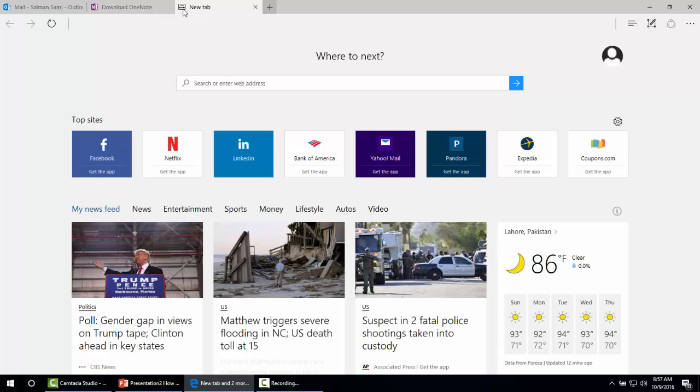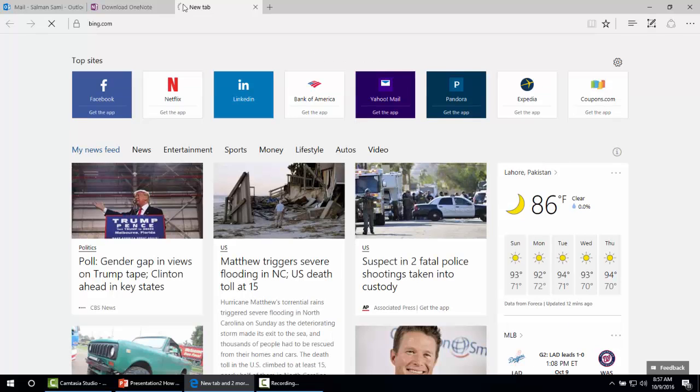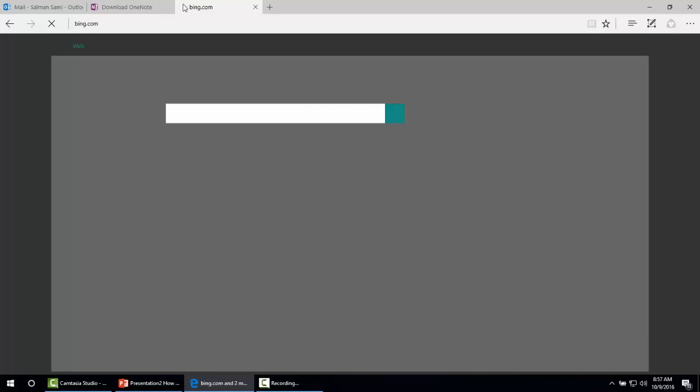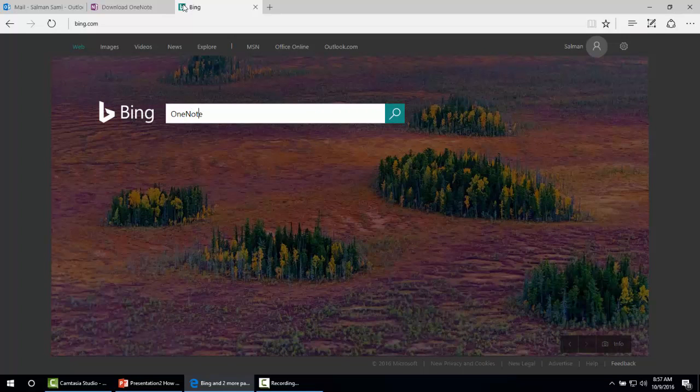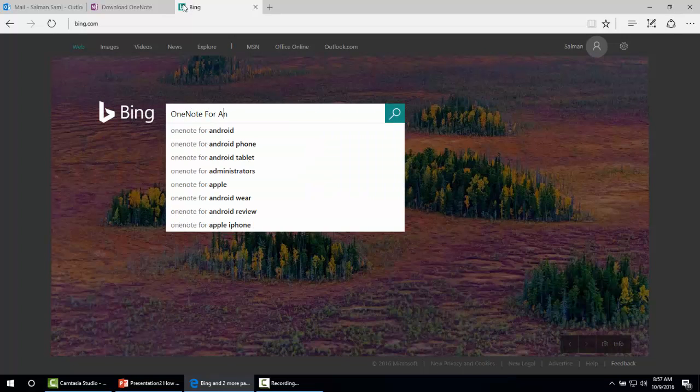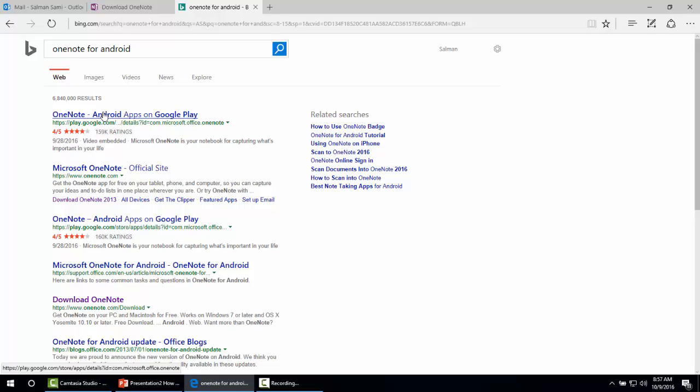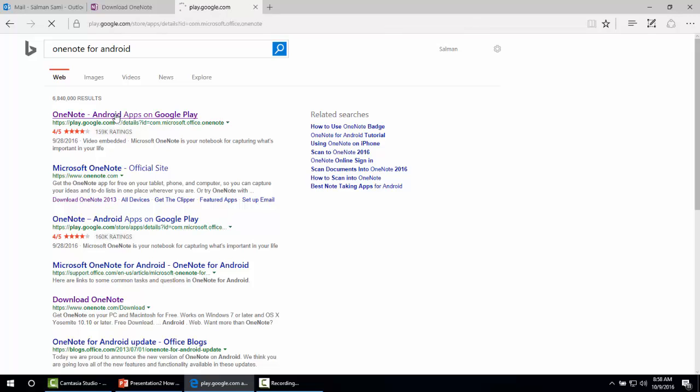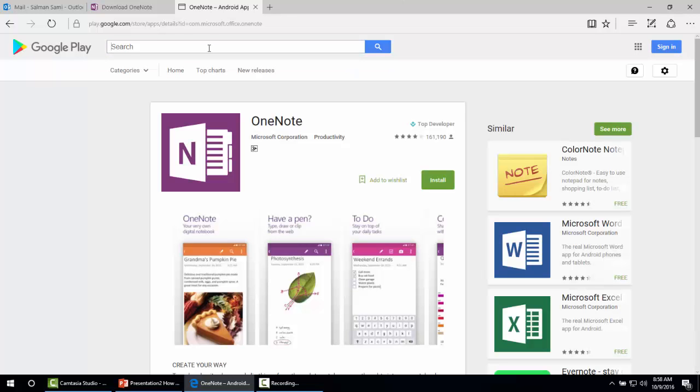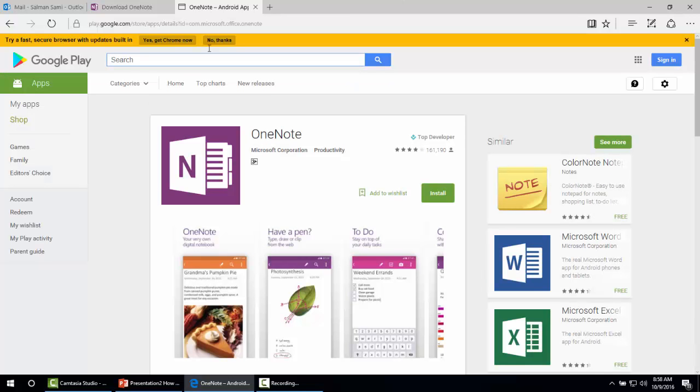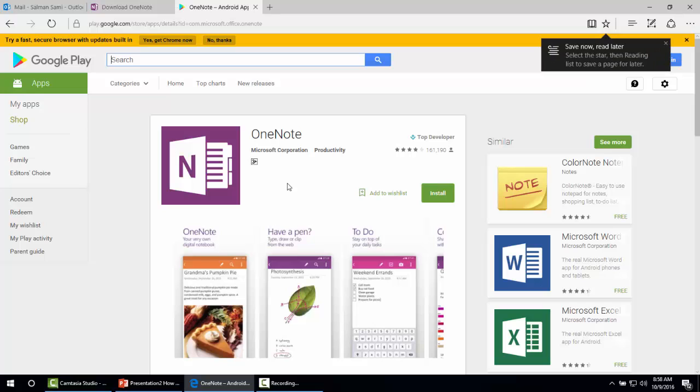If we want to get OneNote for Android devices, in the search results you can see it gives us a URL to reach play.google.com where we can find Microsoft OneNote for Android devices for free. This is how you can download Microsoft OneNote for Android devices.